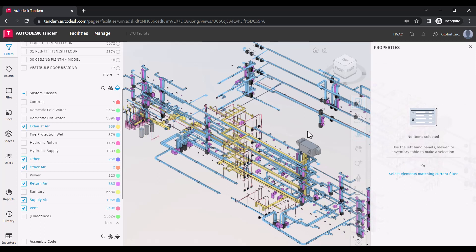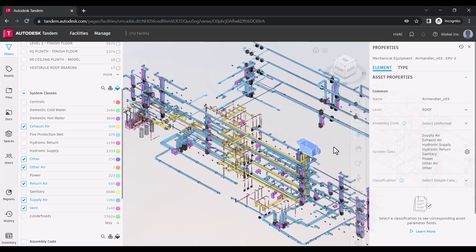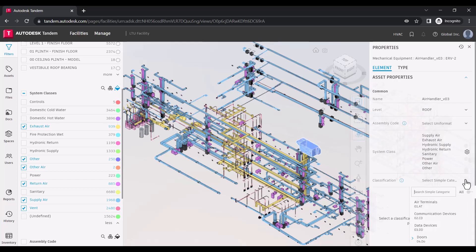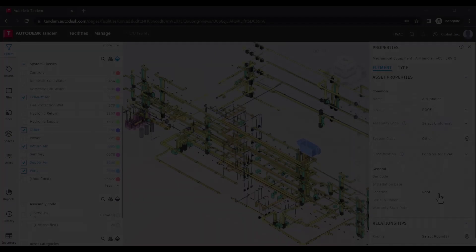Capturing asset data can be accomplished in several ways. First, by interacting directly with the viewer, you can select assets and capture data using the properties panel.